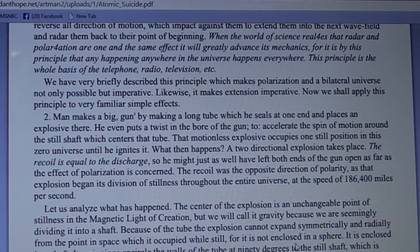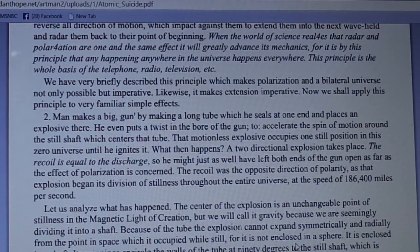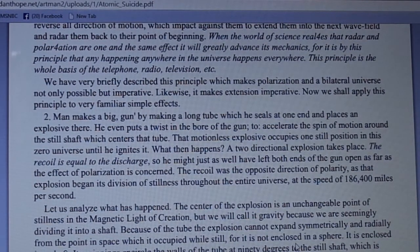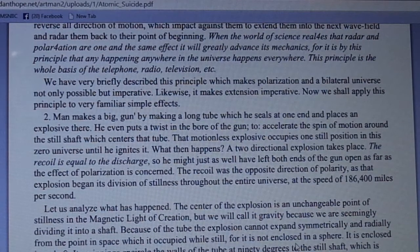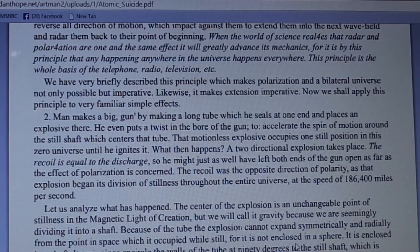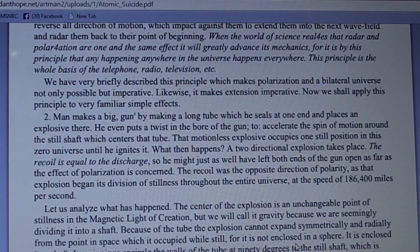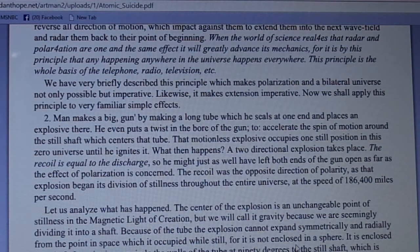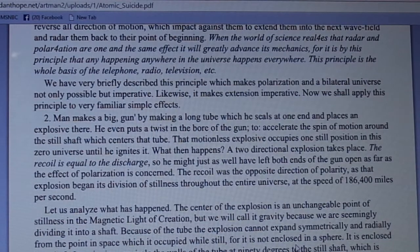Man makes a big gun by making a long tube which he seals at one end and places an explosive there. He even puts a twist in the bore of the gun to accelerate the spin of motion around the steel shaft which centers that tube. That motionless explosive occupies one still position in this zero universe until he ignites it. A two-directional explosion then takes place — the recoil is equal to the discharge. So he might just as well have left both ends of the gun open as far as polarization is concerned, as that explosion began its division of stillness throughout the entire universe at 186,400 miles per second.